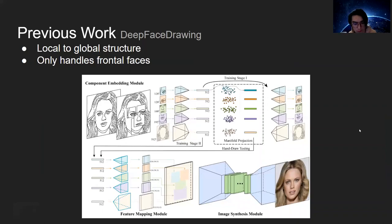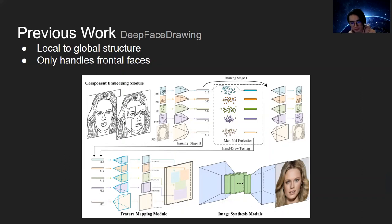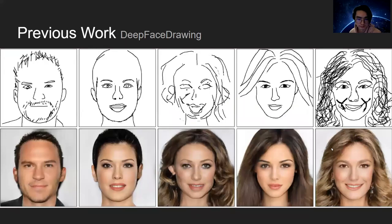The last work we reviewed is Deep Face Drawing, which adopts a local-to-global structure. Specifically, the model learns and extracts small features like the mouth, eyes, and nose, and then regenerates them into a high-quality photorealistic image by mixing the learned features with some complicated algorithms. The quality of the synthesized image is pretty good, but the biggest problem is it can only handle frontal faces.